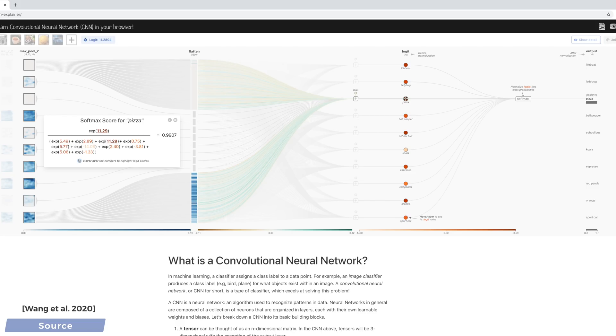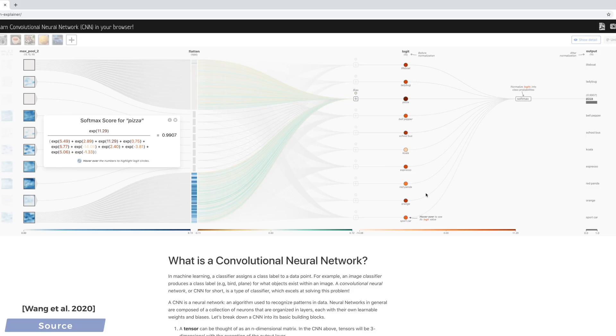If we look at the other sums, we see that the school bus and orange are not hopeless candidates, but still, the neural network does not have much doubt whether this is a pizza or not.